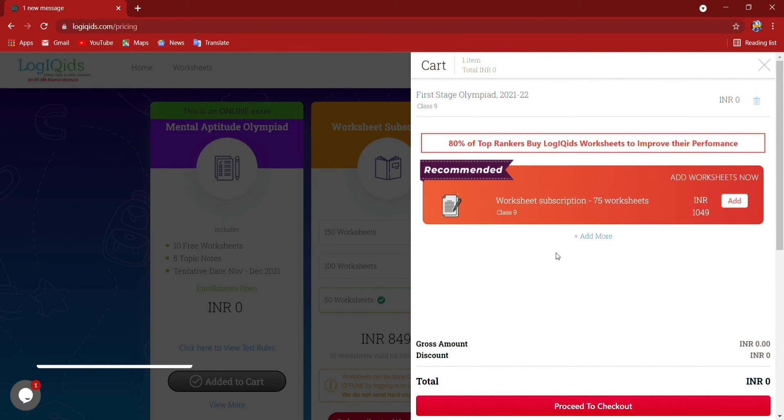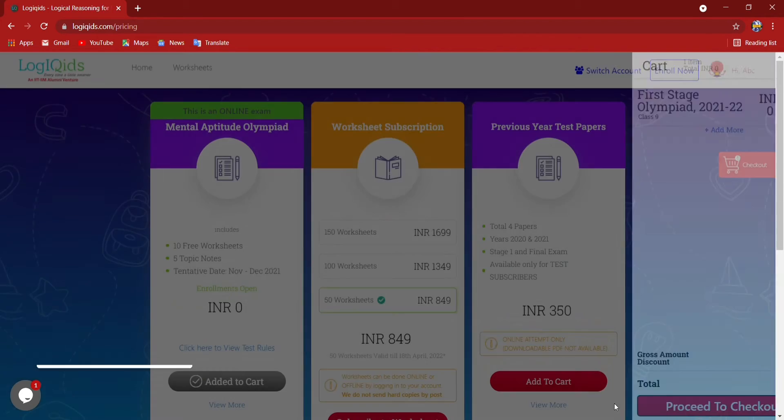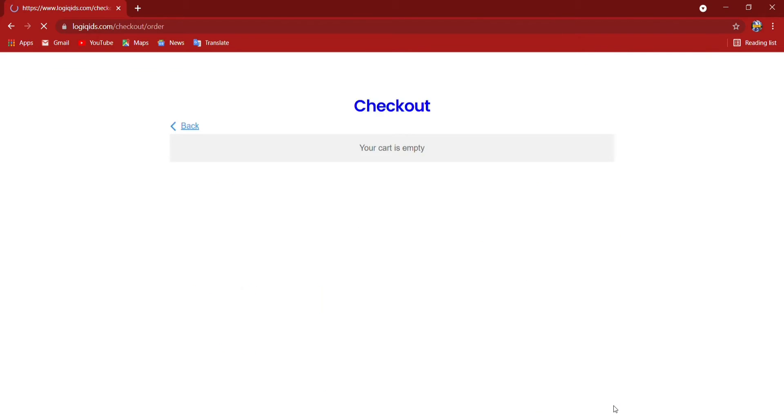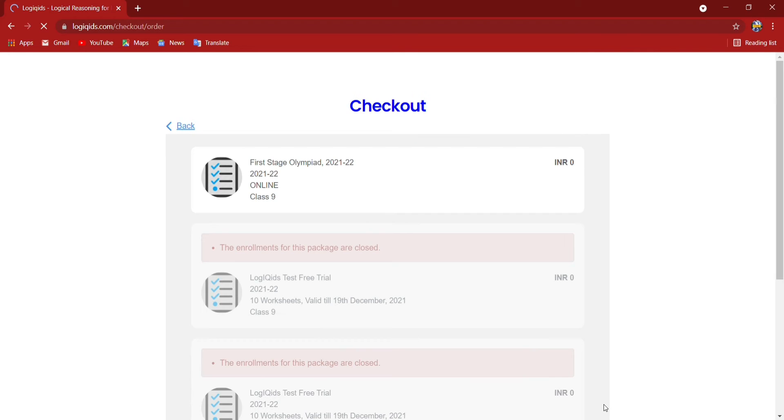Now this cart will open. So here proceed to checkout I have to do and it is rupees zero it's showing. Now here first stage olympiad it is.